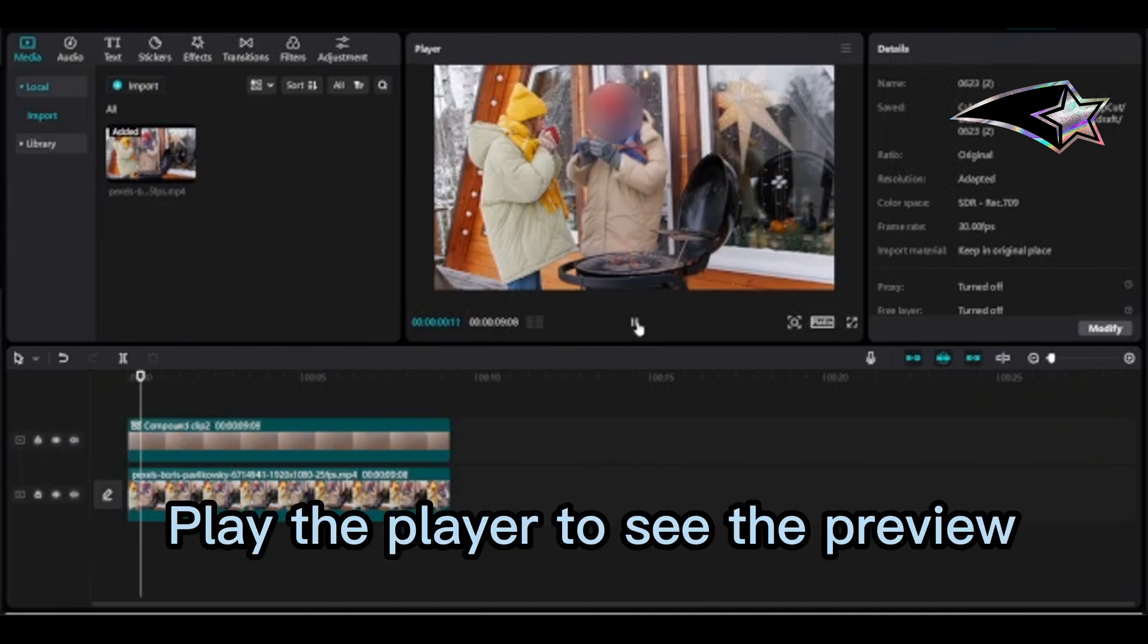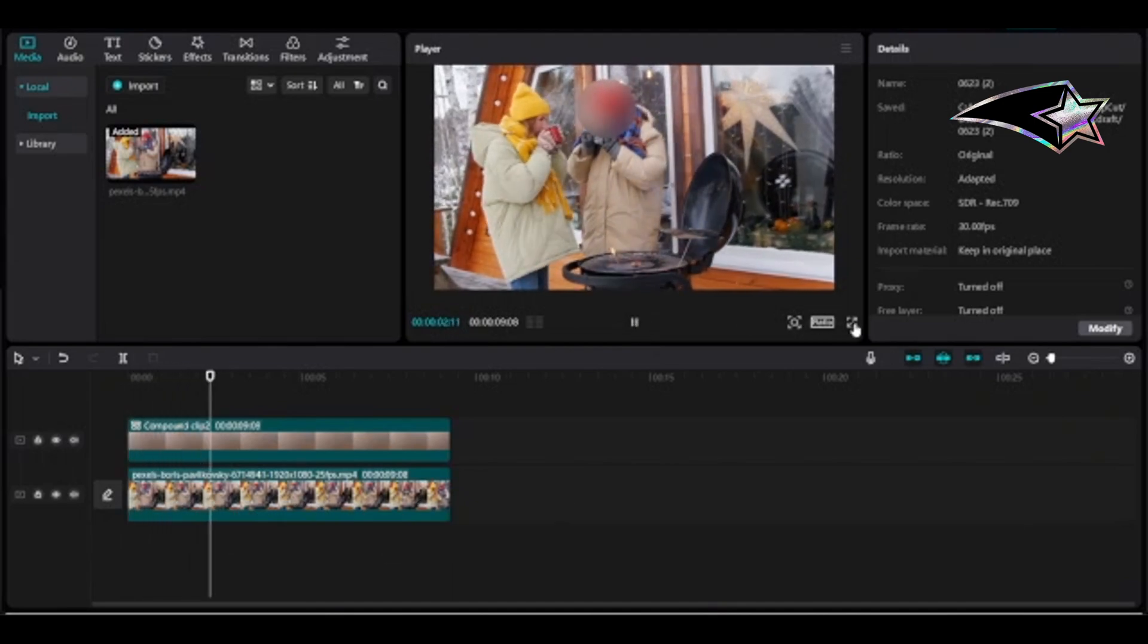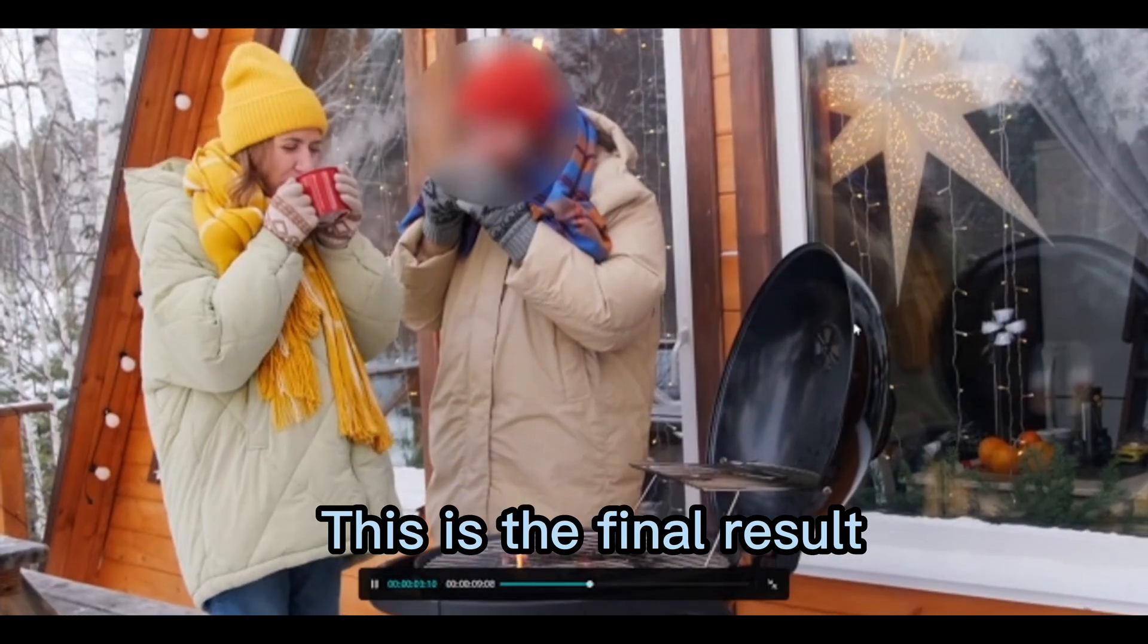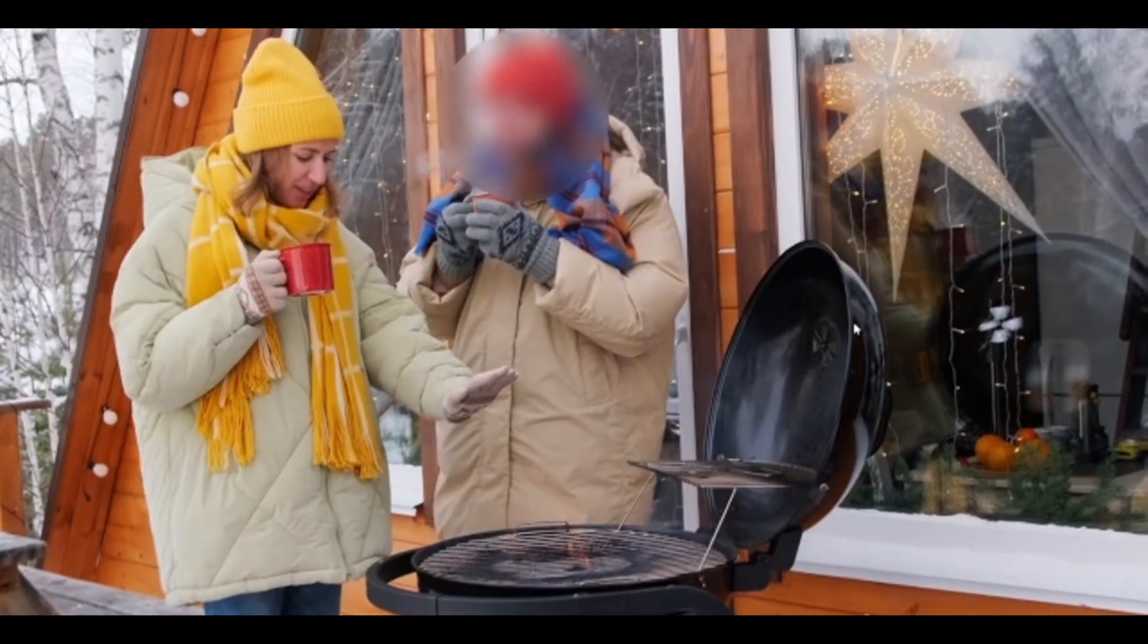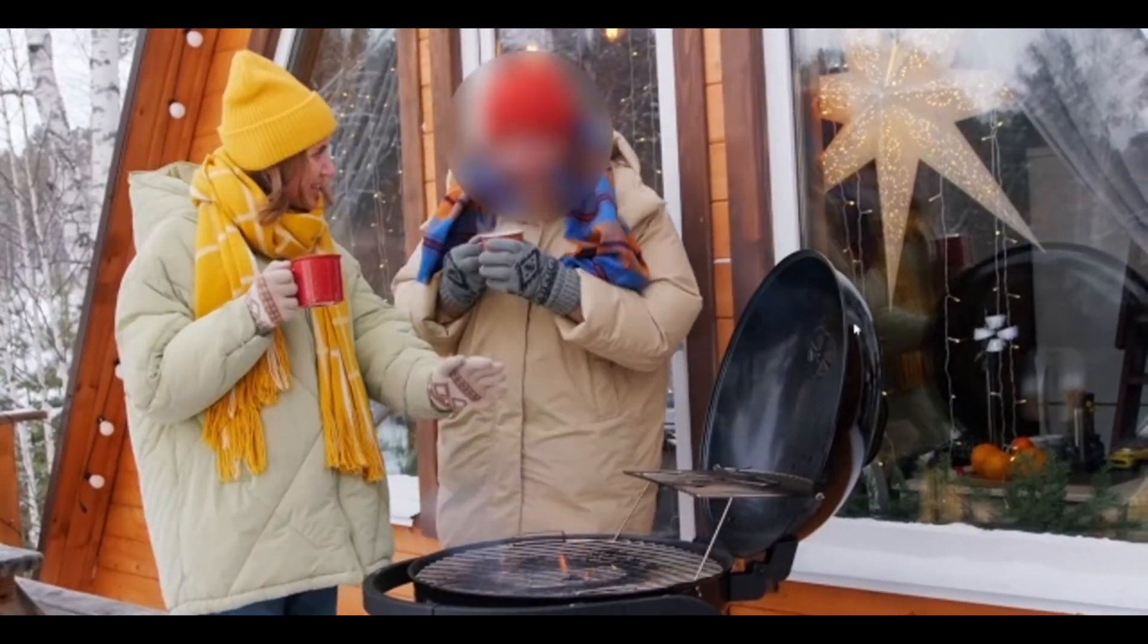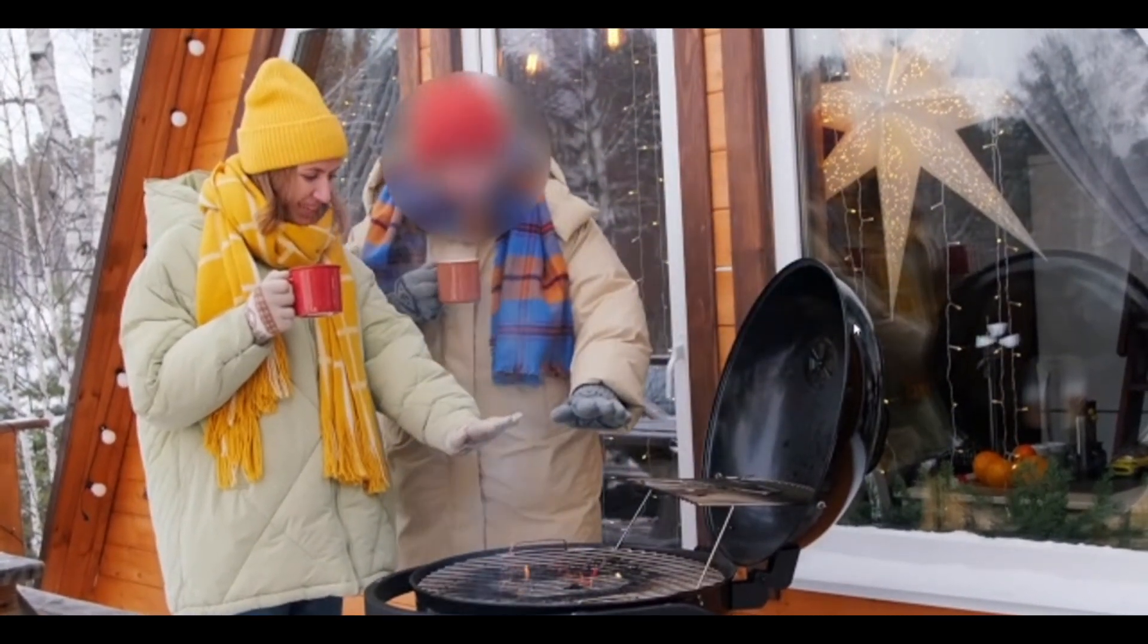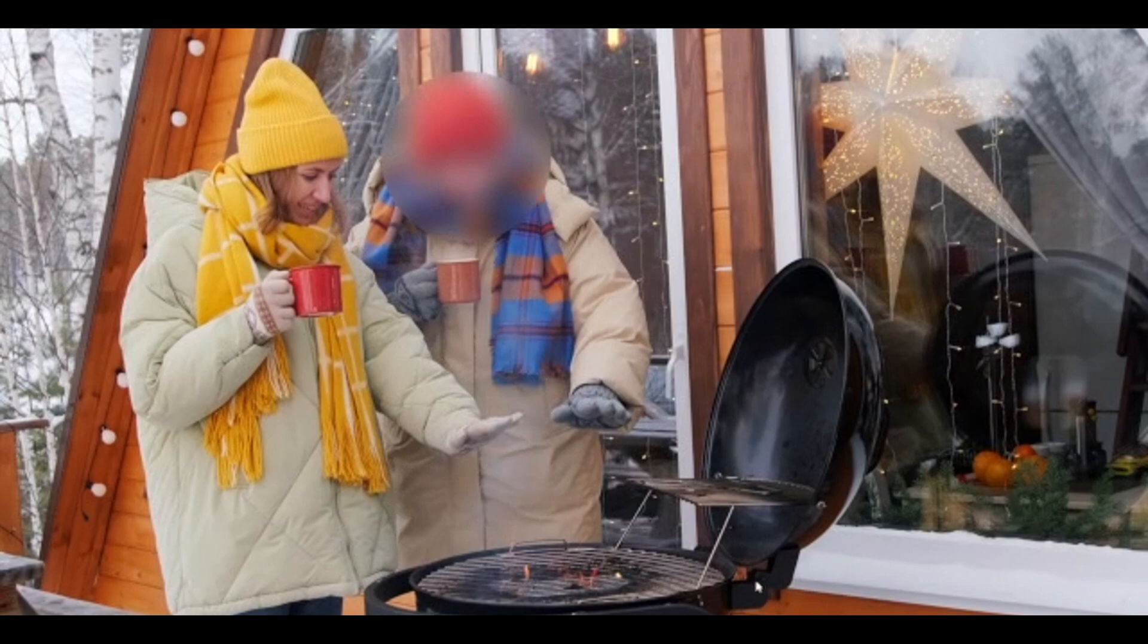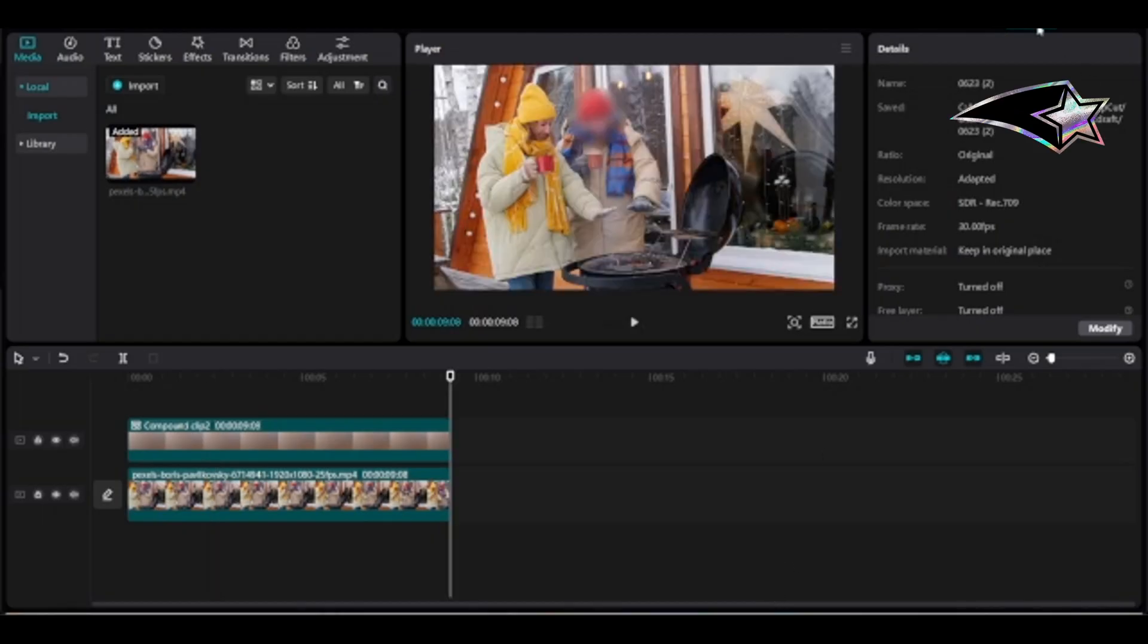Play the player to see the preview. This is the final result. Export.